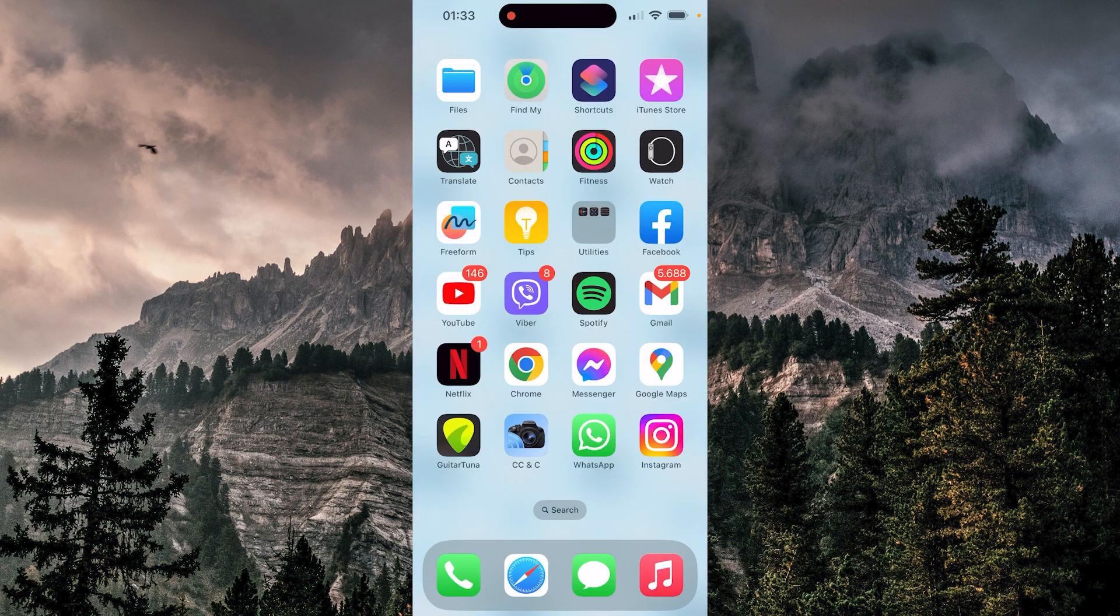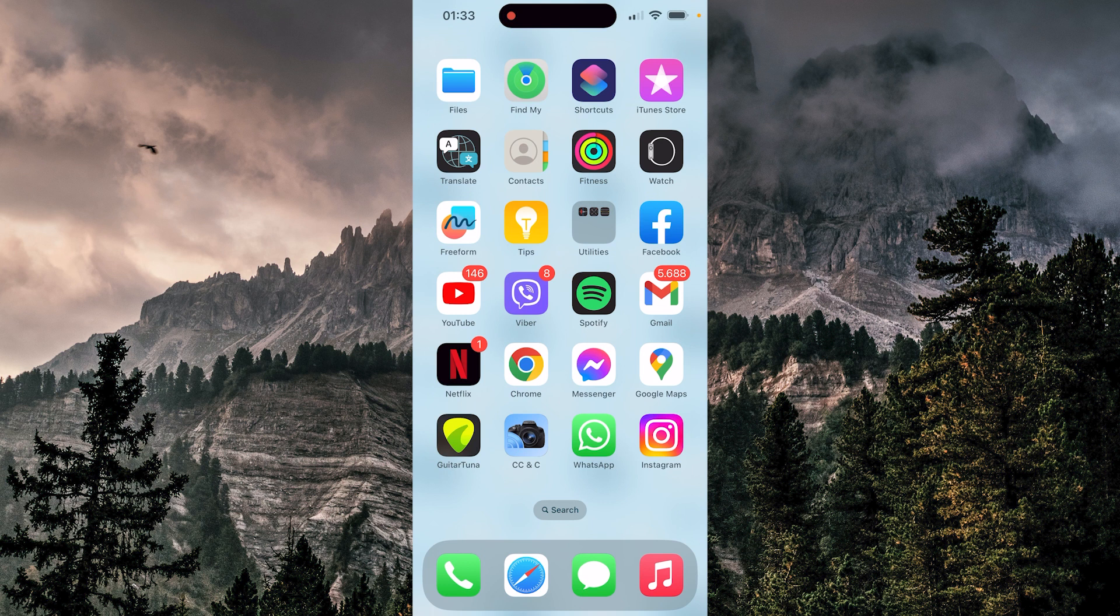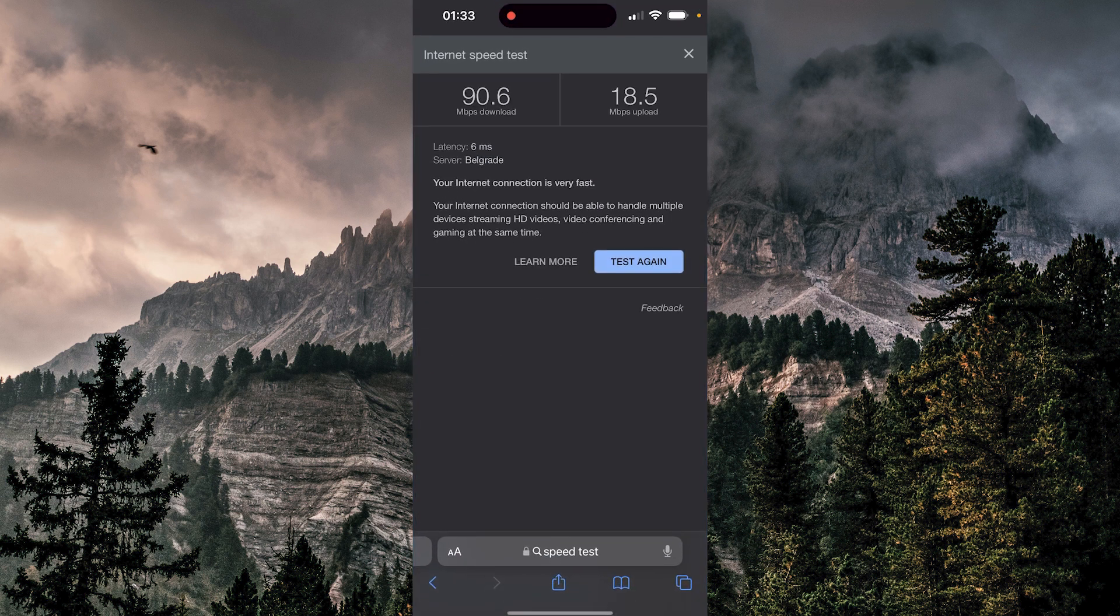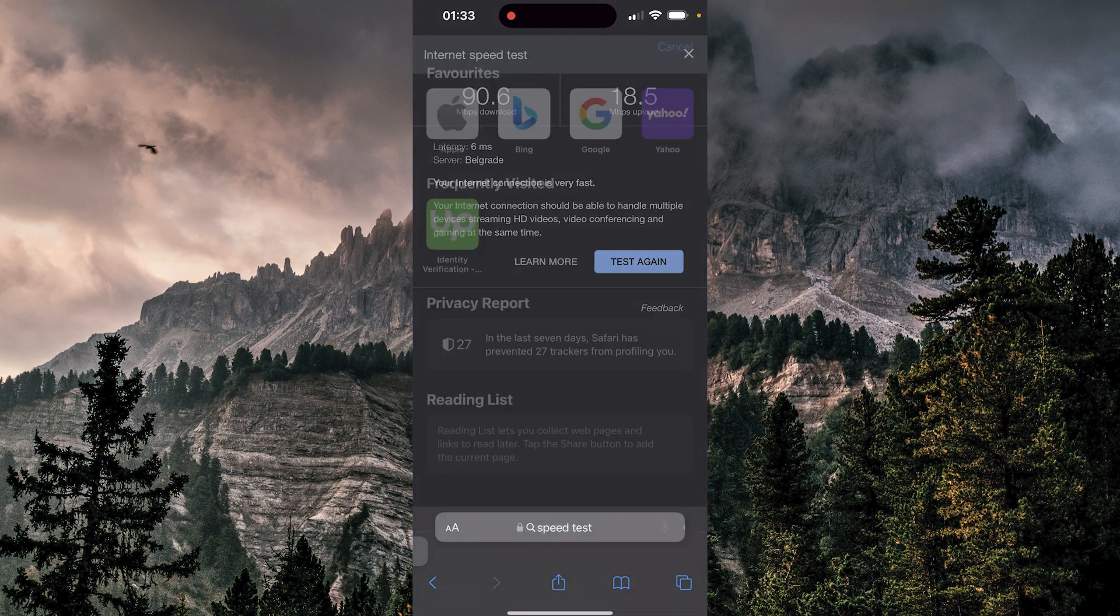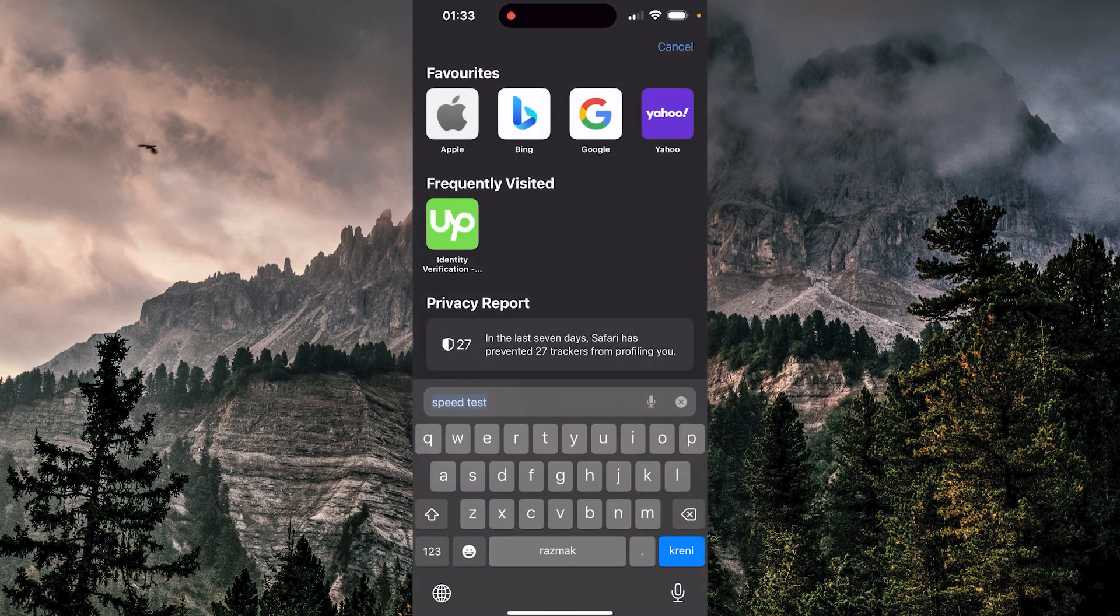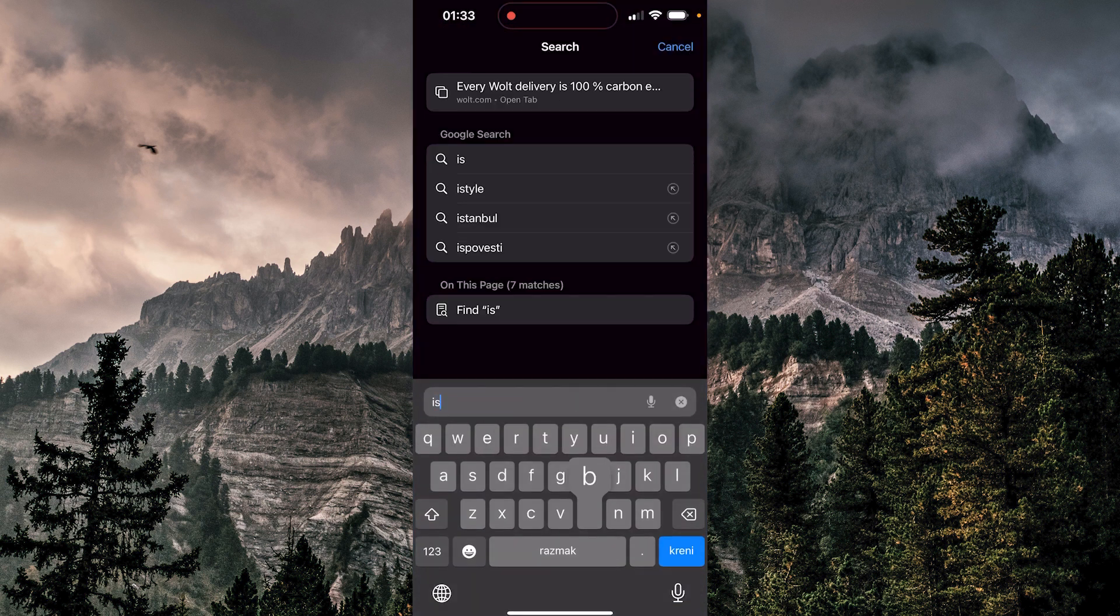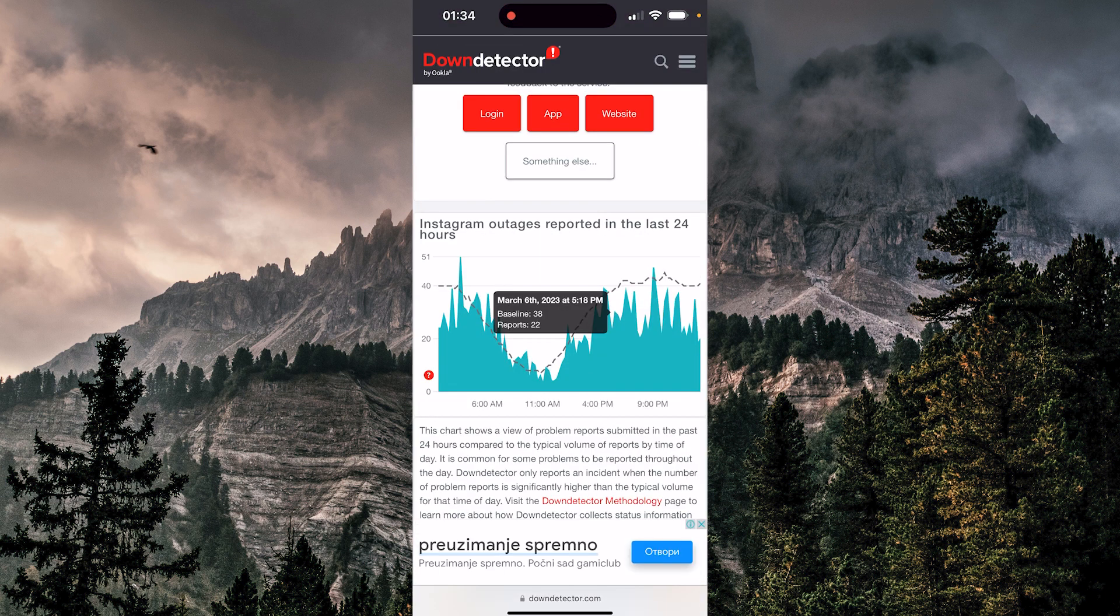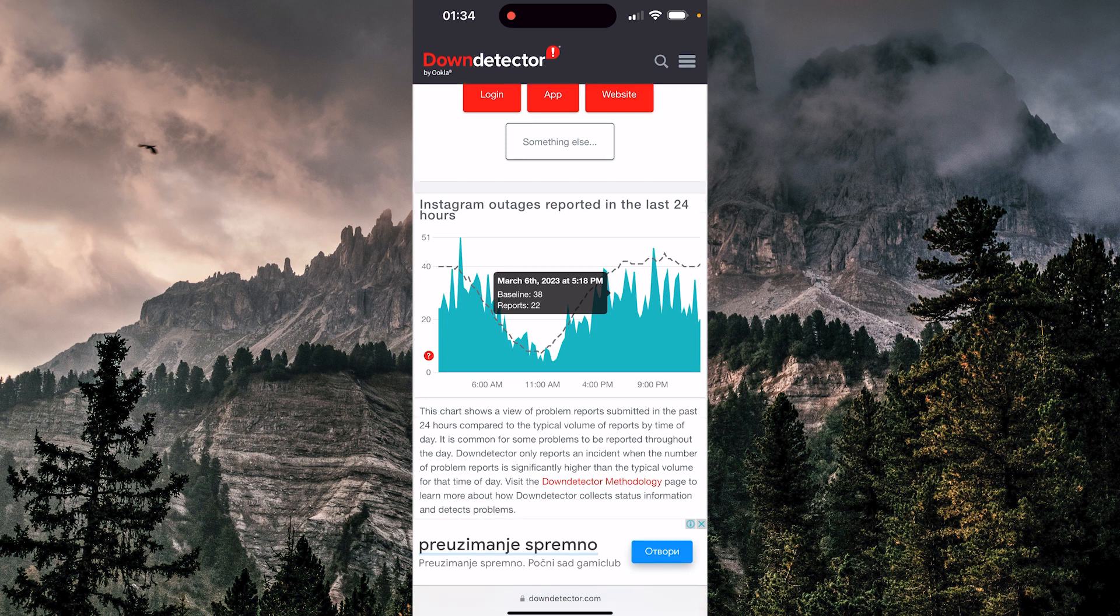The second thing you want to check is: are the Instagram servers down? We're going to go to Safari again. We're going to type here 'is Instagram down?' We have this chart here. It seems good. There are no red lines of peaking and everything seems fine here.